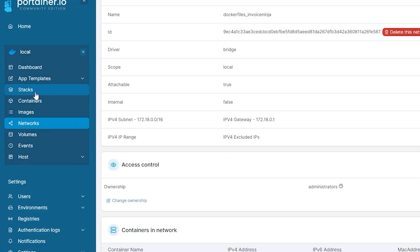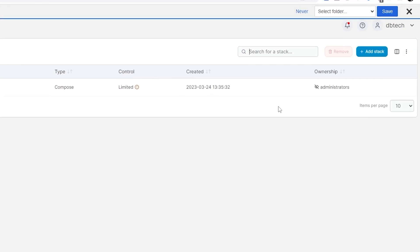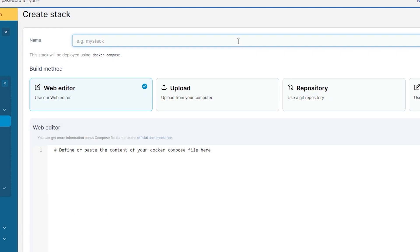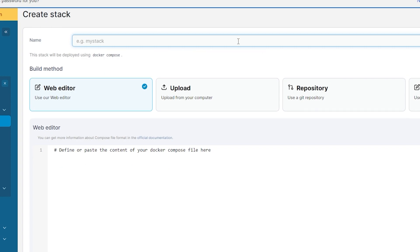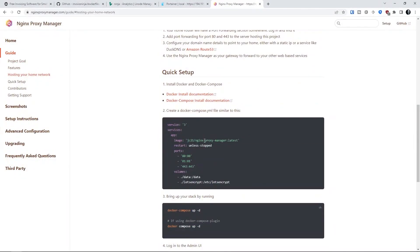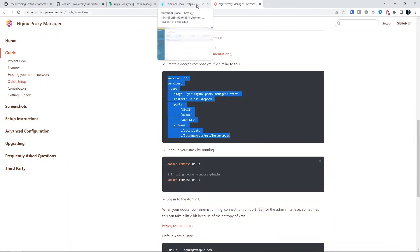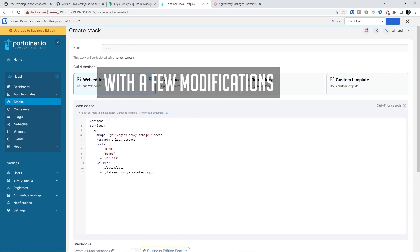Next we can click stacks and create a new stack by clicking add stack near the top right. What we're going to do here is install the reverse proxy called nginx proxy manager to handle the routing of our traffic as well as our SSL certificates. Next we're going to give our stack a name—I'm going to call it npm. Whatever you name yours, be sure to make everything in the container name lowercase or portainer will yell at you a little bit.